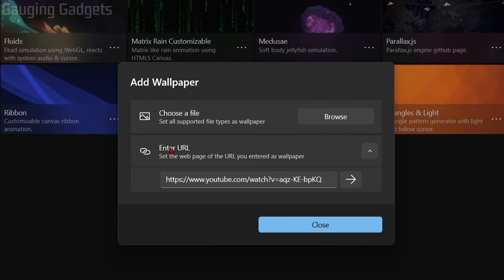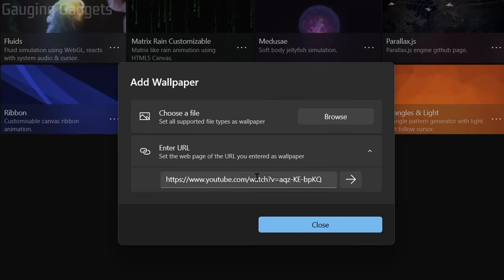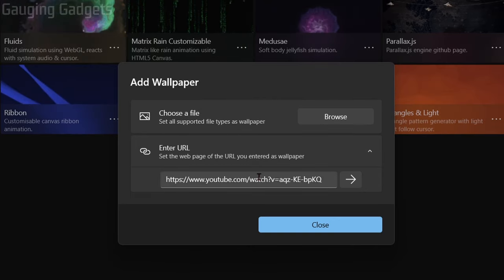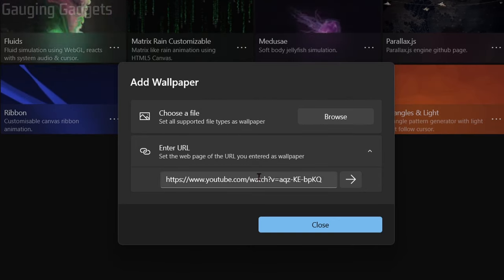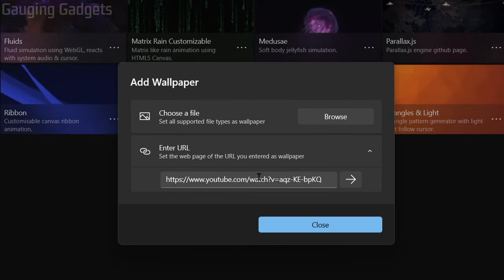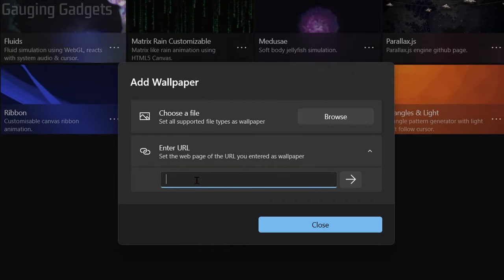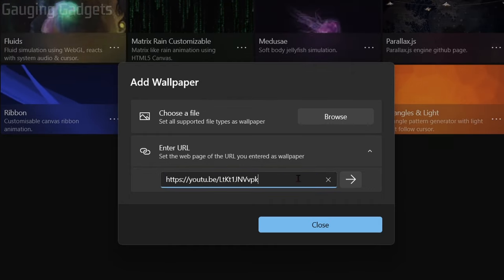You can also use the 'Enter URL' option to enter the URL of any YouTube video, and then that will be your background on your computer. As a quick example, I'll use one of my videos.